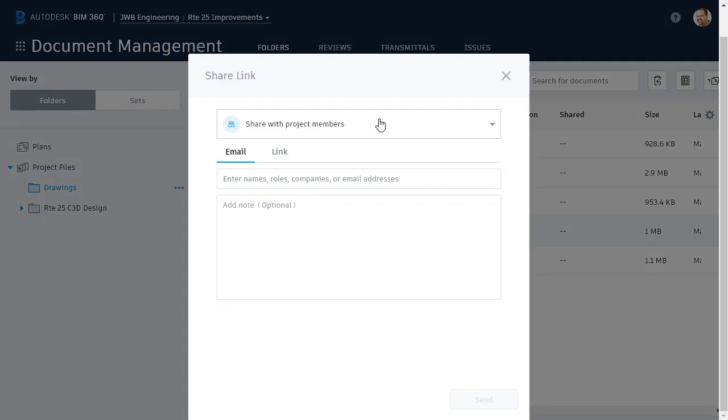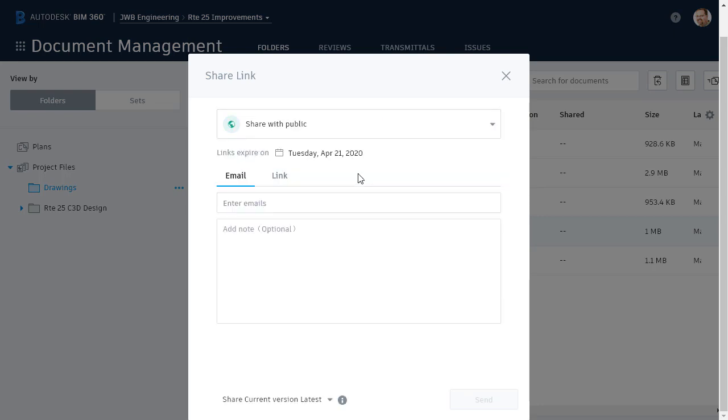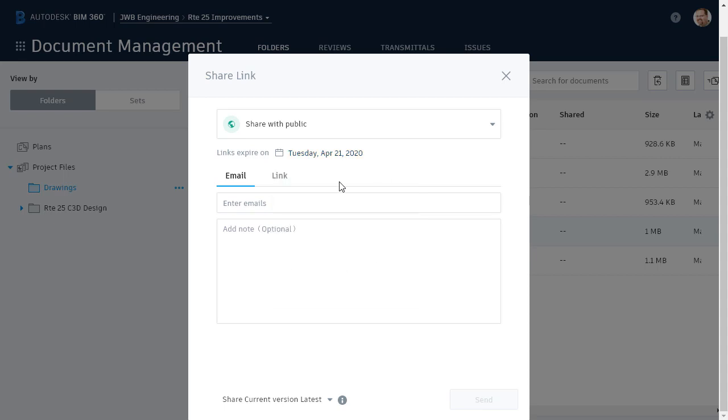In the Share Link dialog box, I'll open the menu and choose Share with Public. By default, the public link I'm creating will expire in two weeks. If I click on the date, however, I can select the expiration date of my choice.